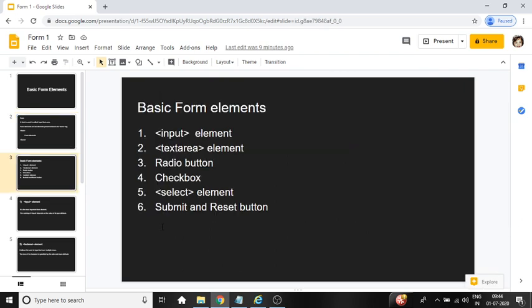Basic form elements: Input element, text area element, radio button, check box, select element, submit and reset button.